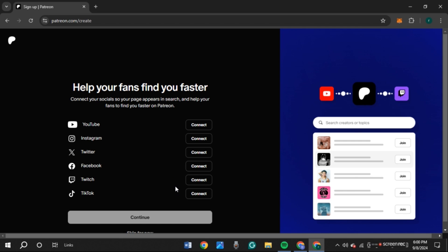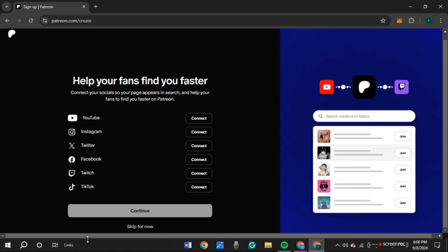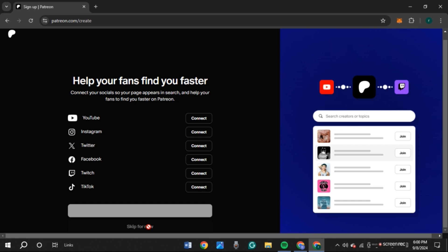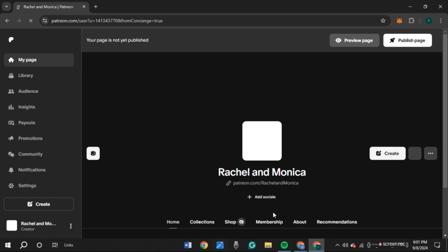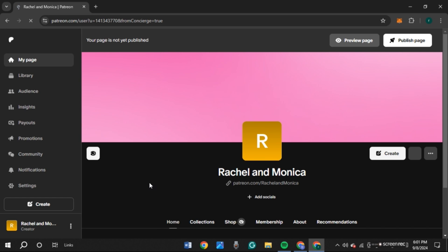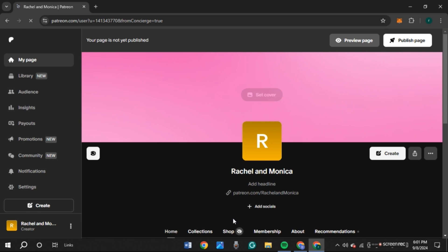You'll be led to this interface where you can connect to your socials. If you want to connect to YouTube, click the Connect option next to YouTube. You can also skip it by clicking Skip for Now. Your Patreon account is now created.